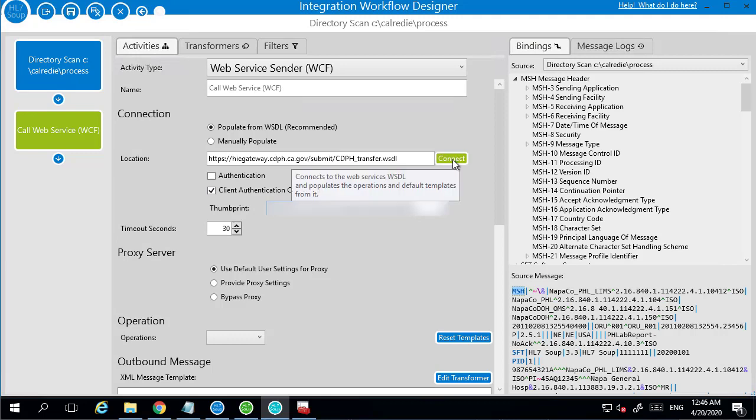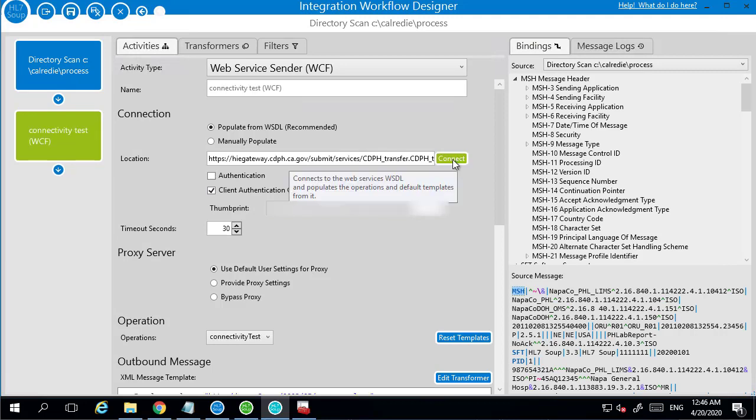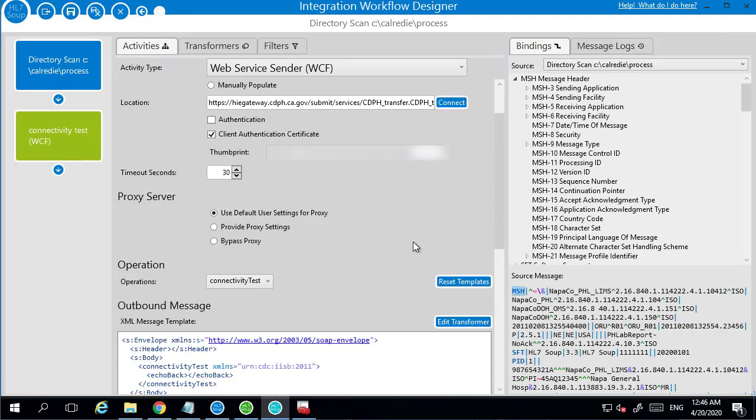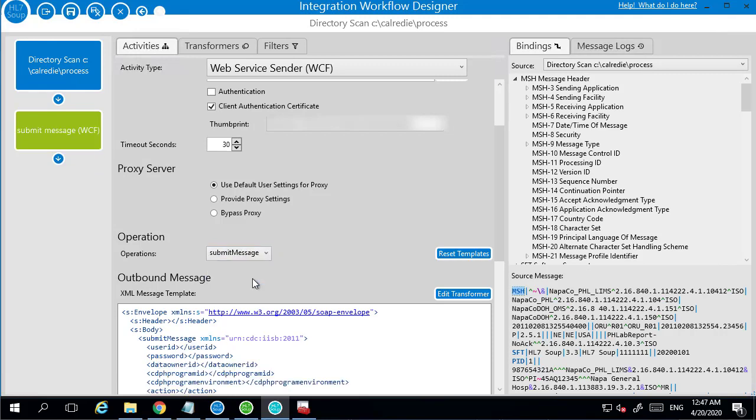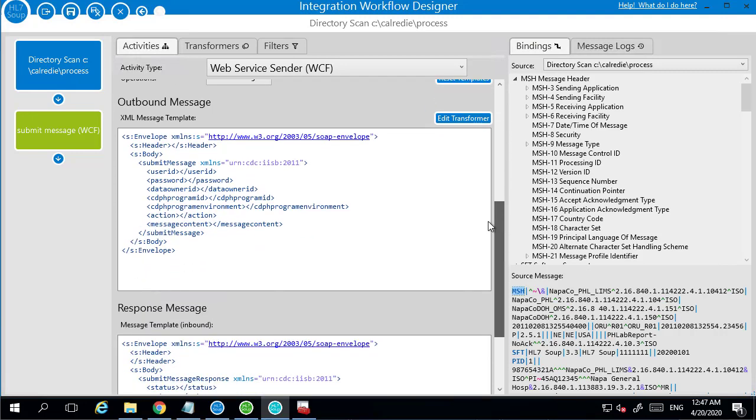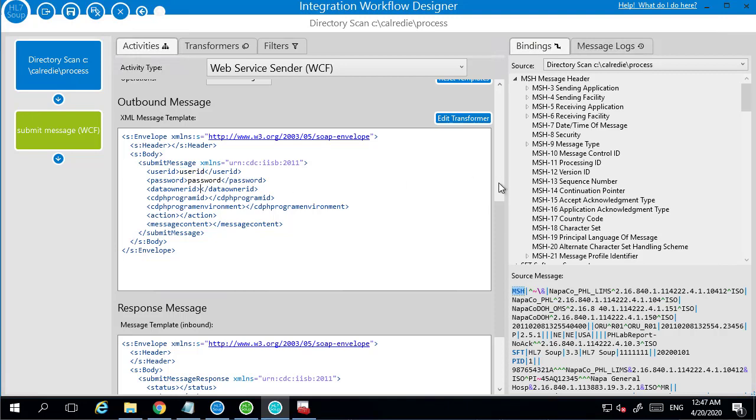So now I can hit Connect. And it has gone to CalReady and successfully connected to that data. It's brought back the list of operations that are now available to me. So I can, there's a connectivity test, and there's a submit message. So I'm going to choose Submit Message. And I'm going to scroll down and see, it's pre-populated all the fields that need filling out for me. So you do need to pass in a user ID. So I'll put a dummy user ID, a dummy password. The data owner ID, if you're sending it on behalf of someone, you can use their user ID. But I'm sending it on behalf of myself, so it's just the same as my user ID.